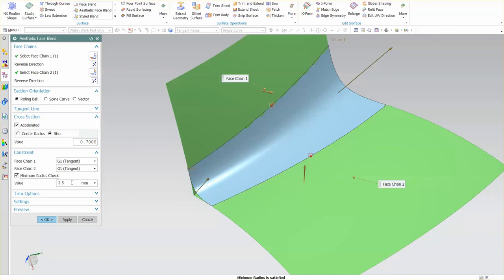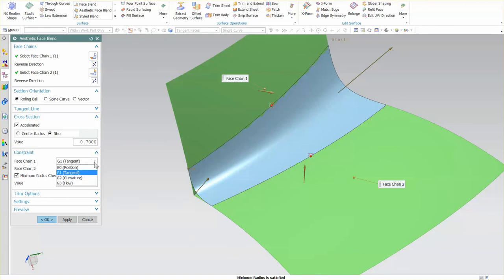This doesn't force a minimum radius; it just verifies that I don't go below a certain minimum radius—maybe 5.5 in a lot of cases. Down here it tells me minimum radius is satisfied, meaning everything is fine. As I begin to change my flow for my tangent chain, you'll notice I have G1.